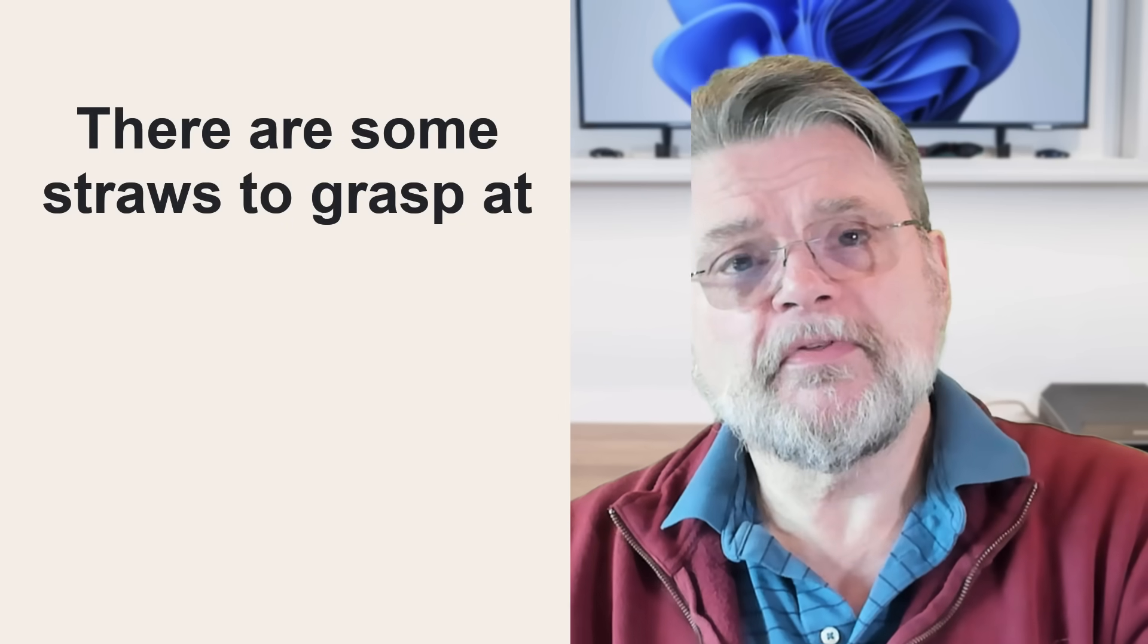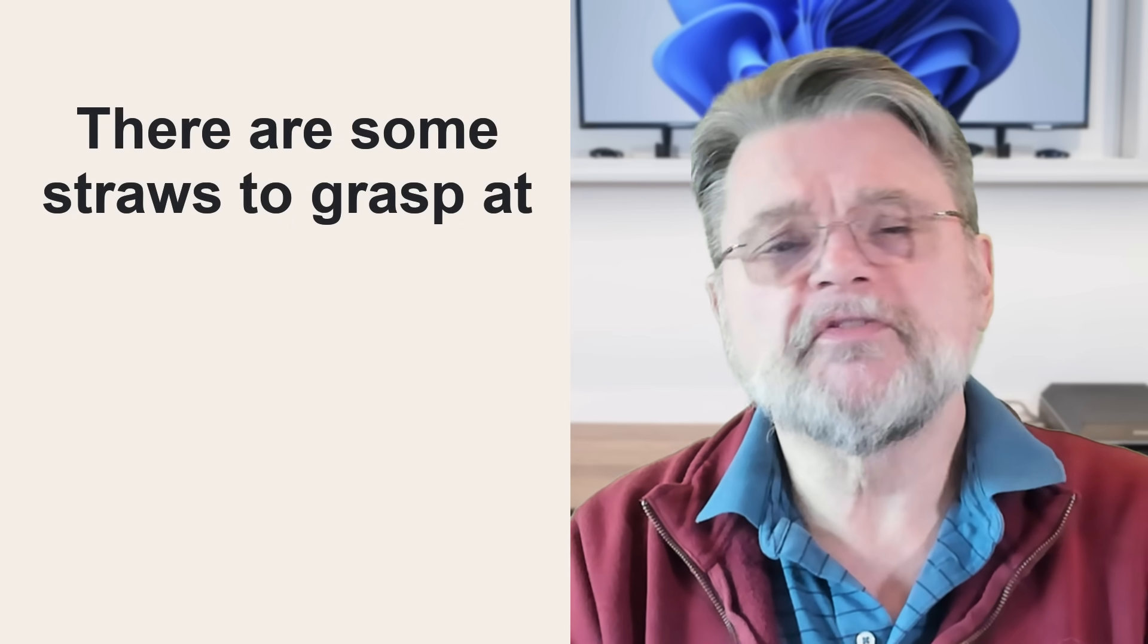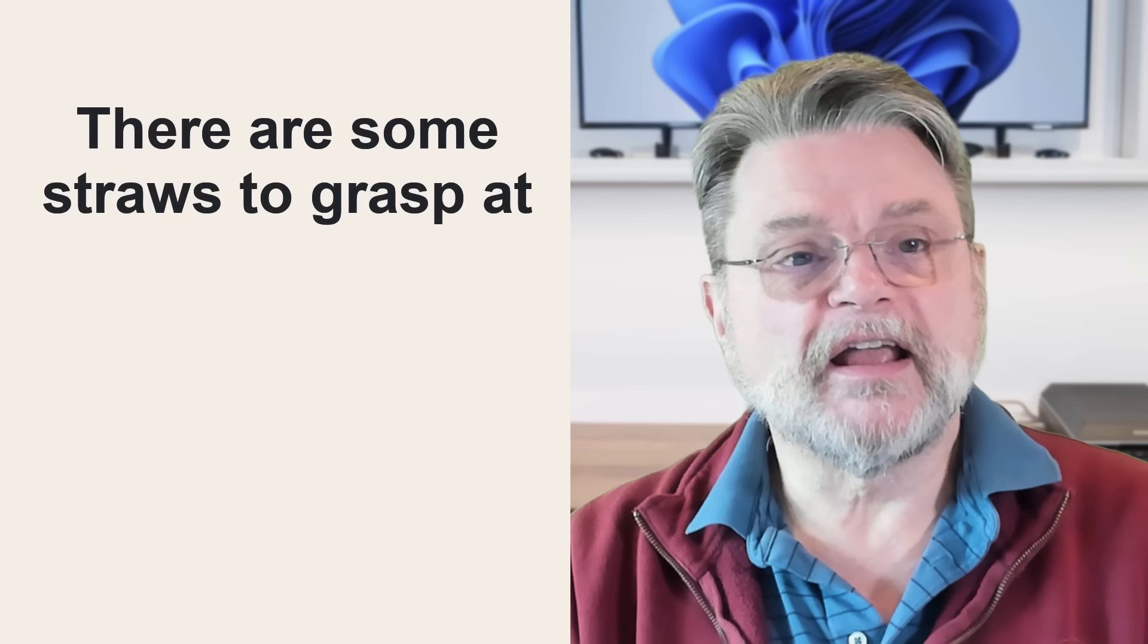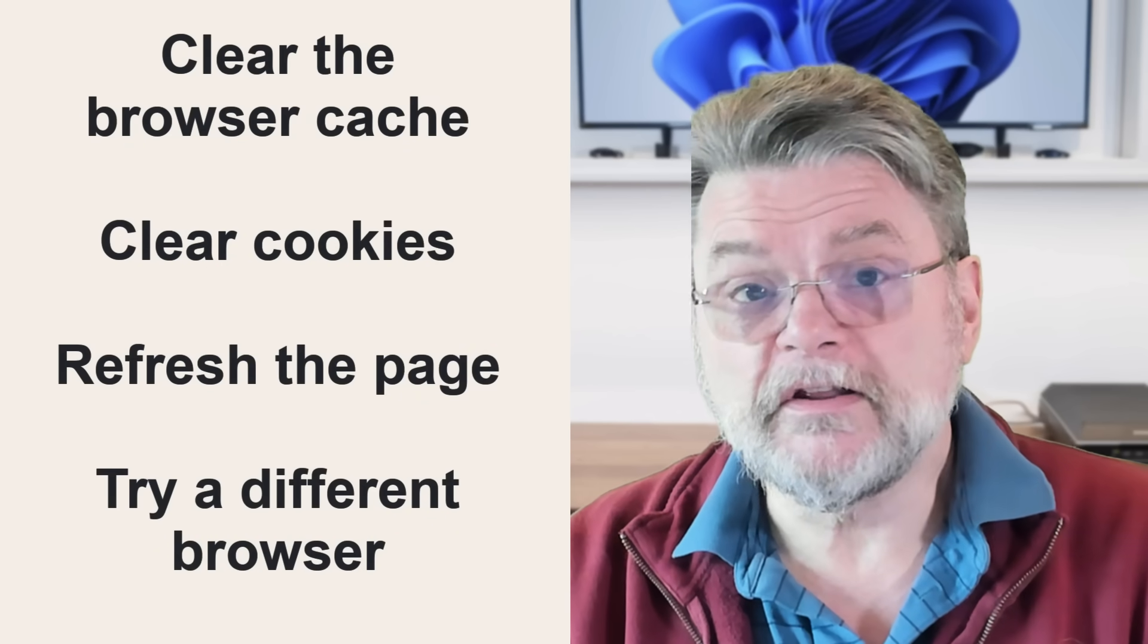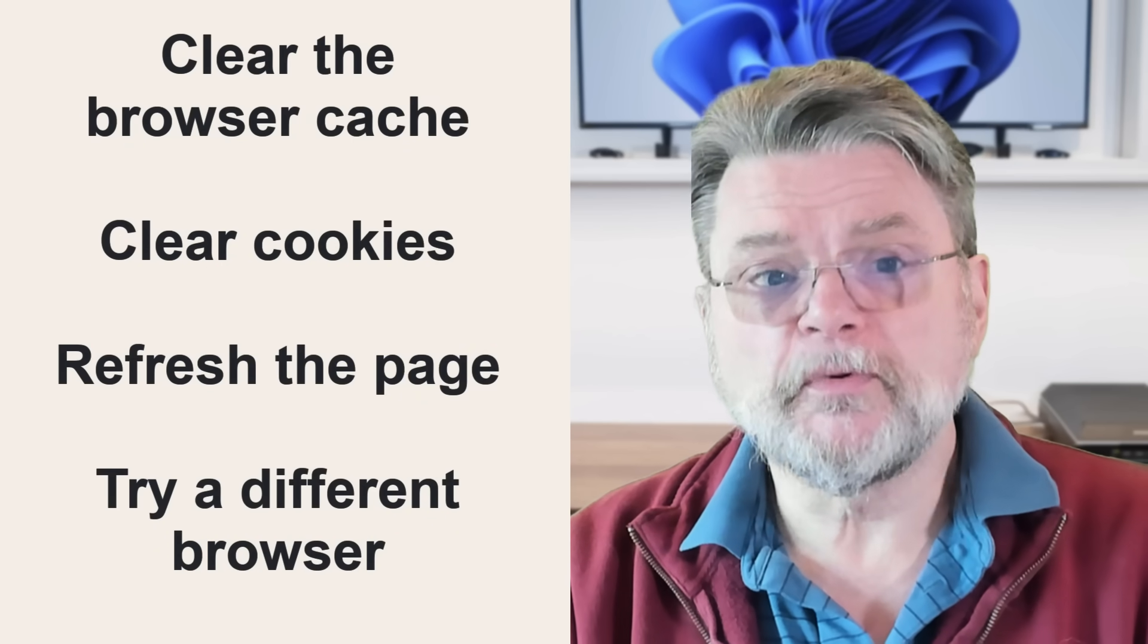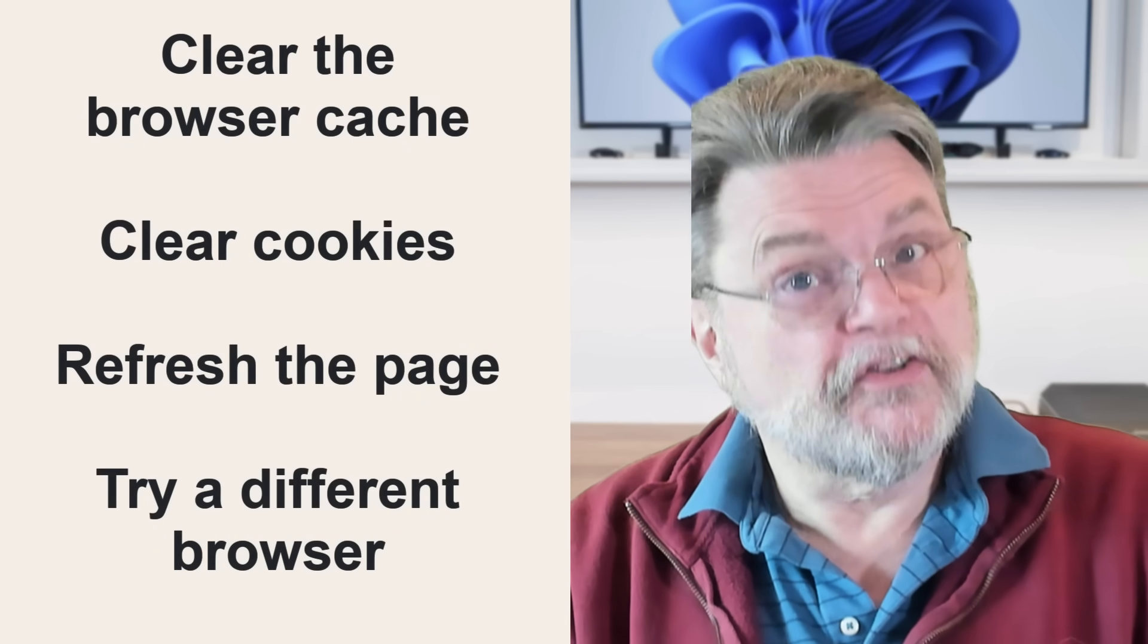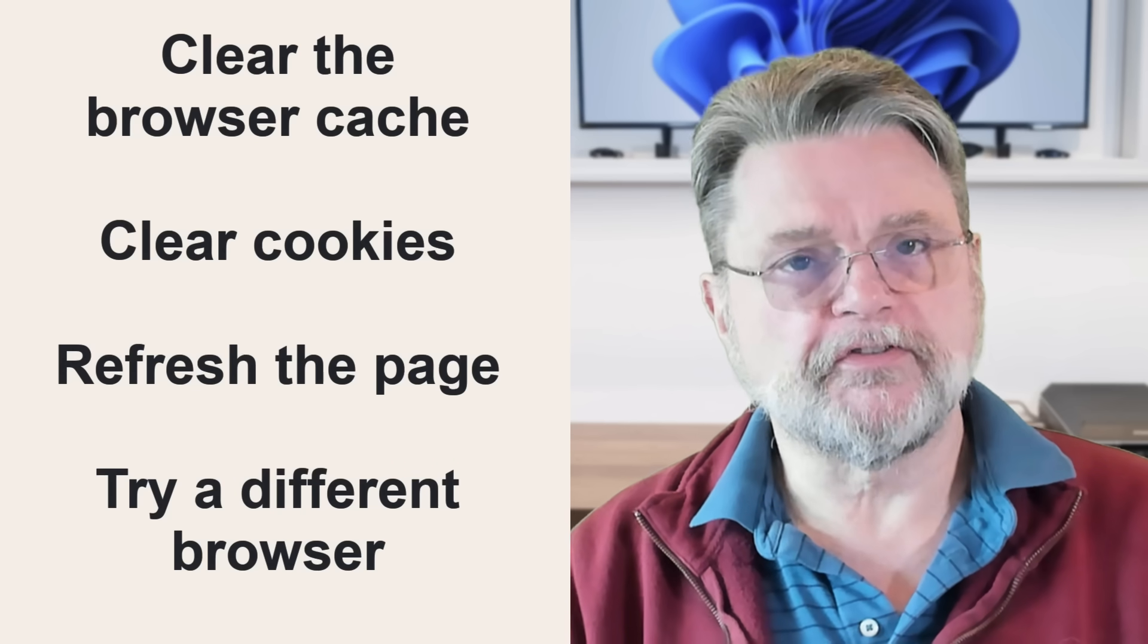Now, there are some things to grasp at, some straws to grasp at. And those include things like clearing the browser cache, clearing cookies, refreshing the page with F5, or even trying a completely different browser.